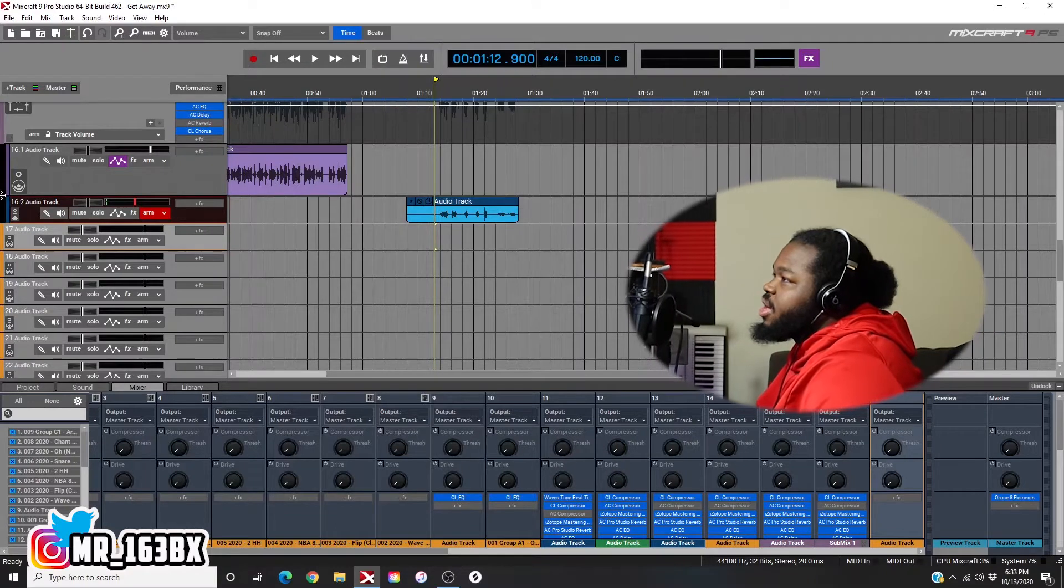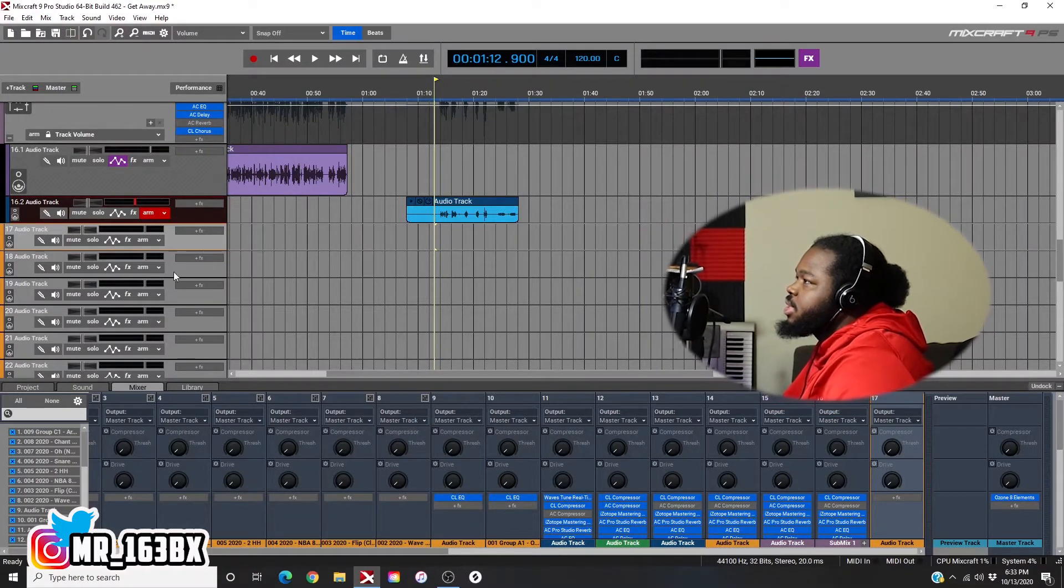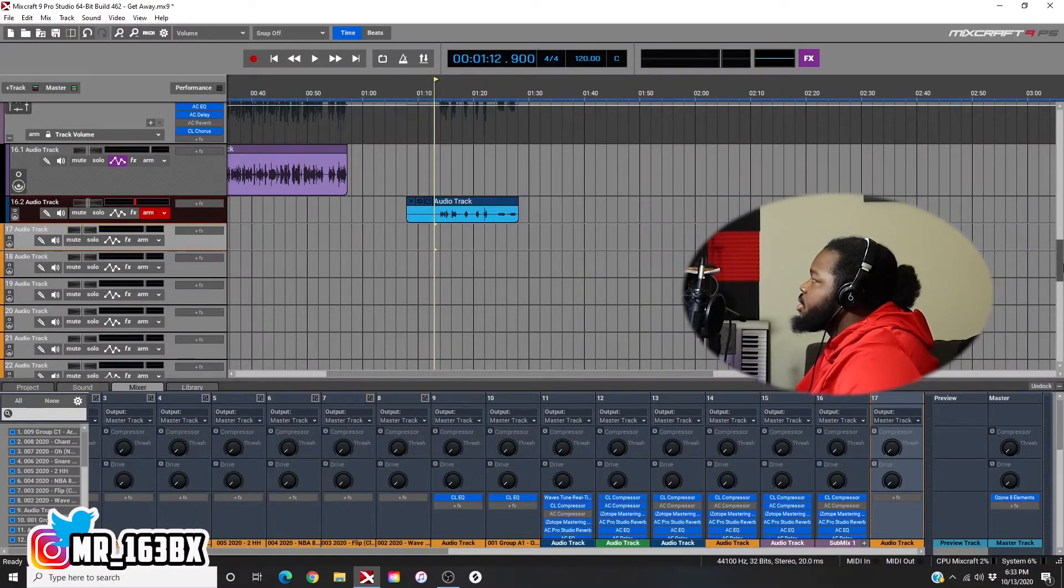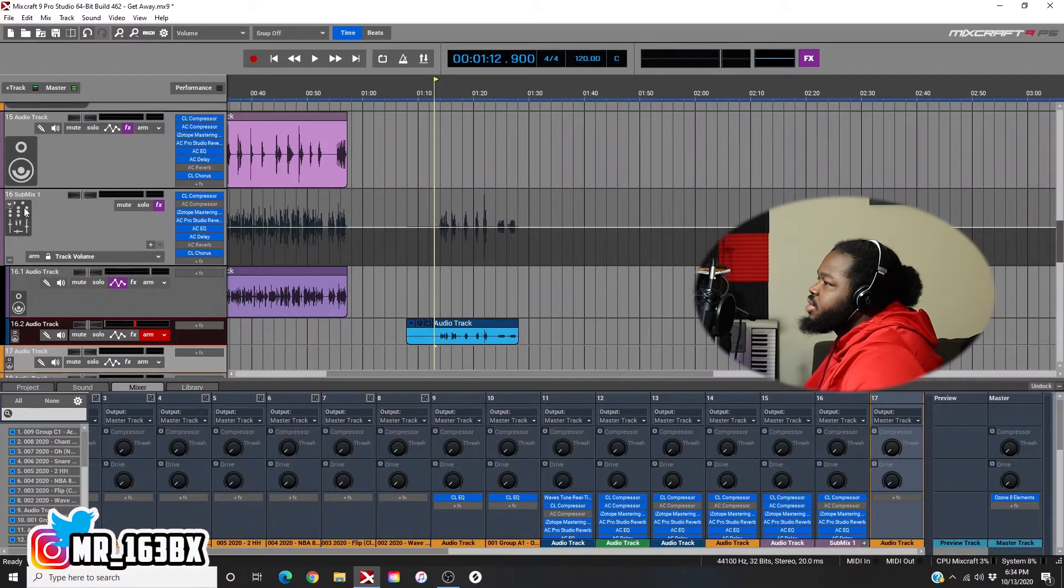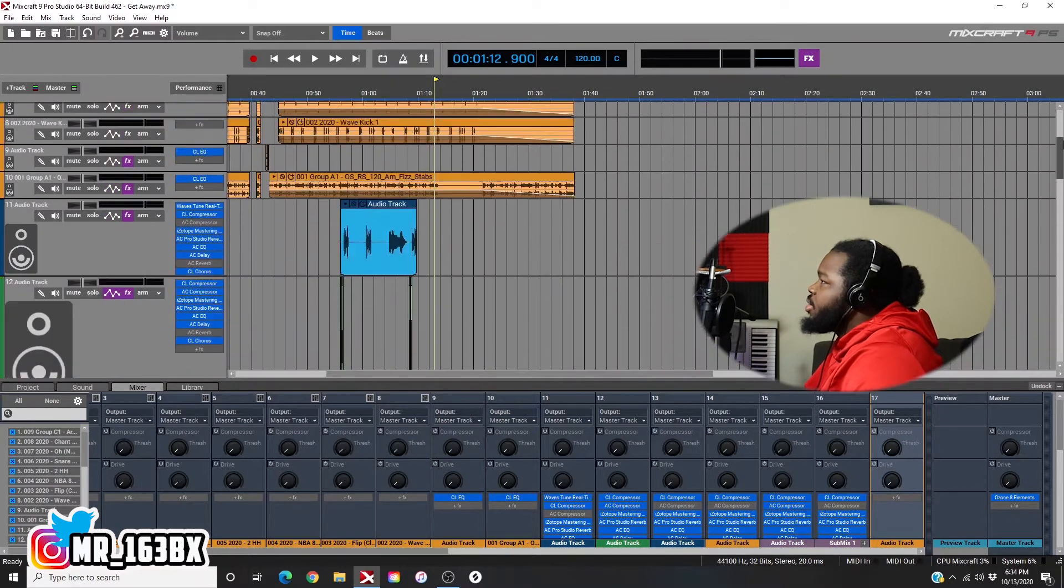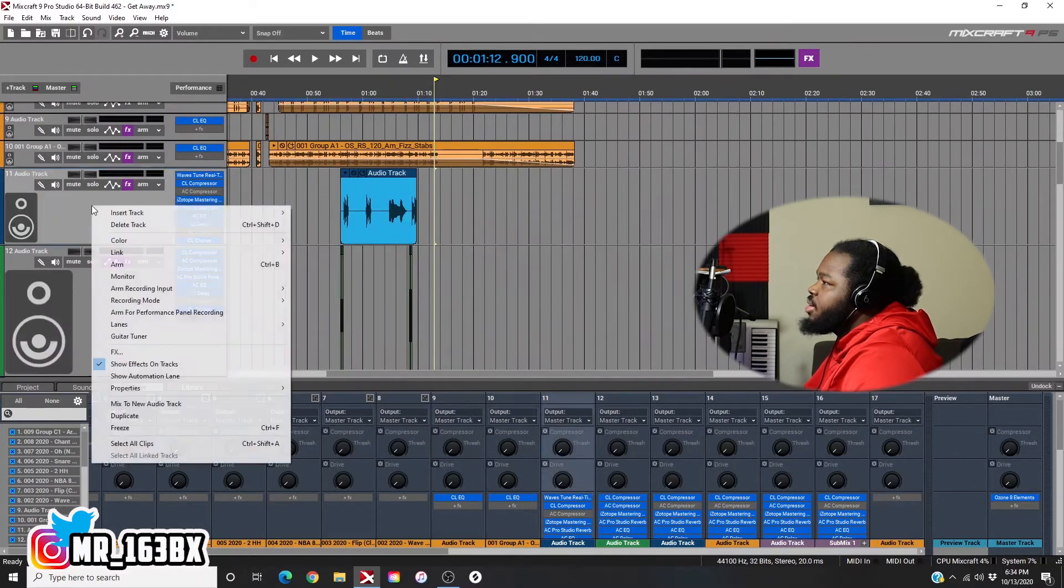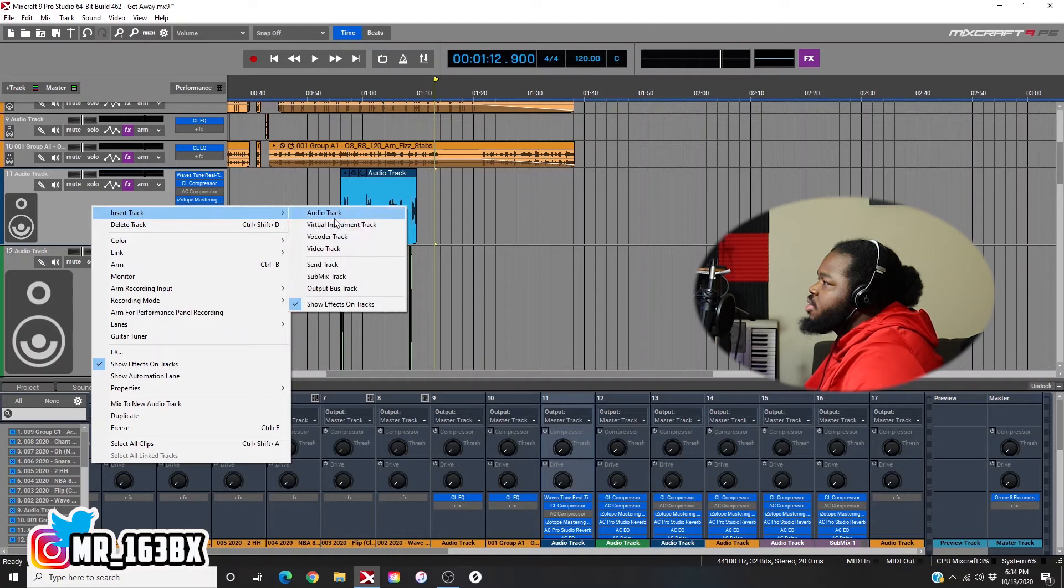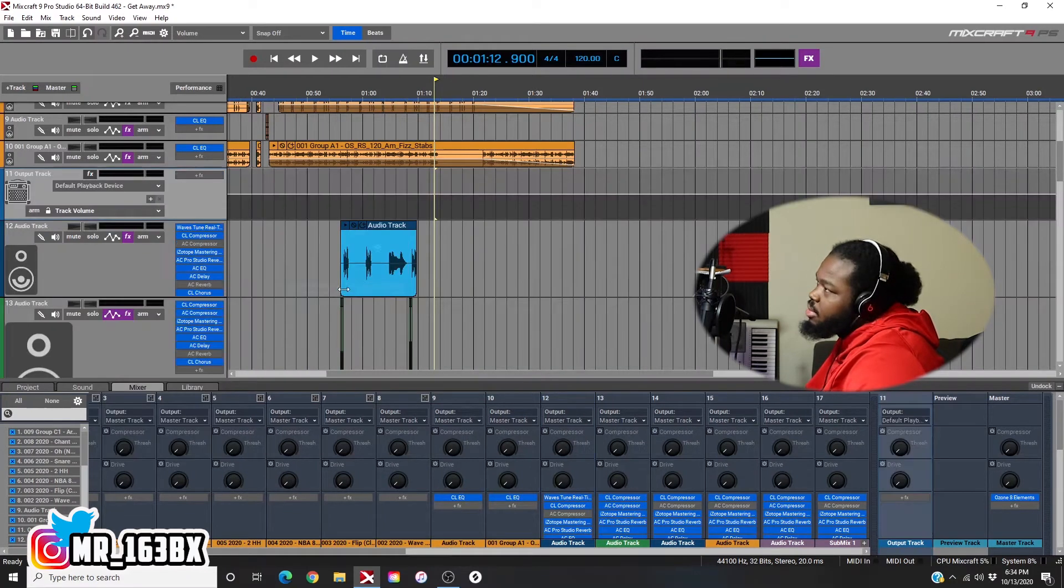Alright, as you can see I still have my submix track right here. But we're gonna go ahead and come up here. Insert, Output Bus Track. Alright.